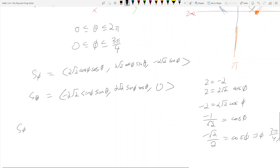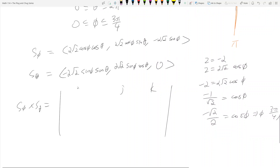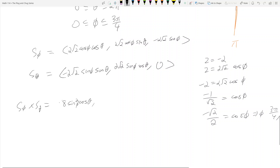Now you cross those two partial derivative vectors. Working through the cross product, you get: 8 sin²(φ) cos(θ) for the i-component, 8 sin²(φ) sin(θ) for the j-component, and for the k-component you get cos²(θ) + sin²(θ) terms, giving 8 + 8 = 16. So the k-component is 16 cos(φ) sin(φ). Then we need the magnitude of this cross product vector.